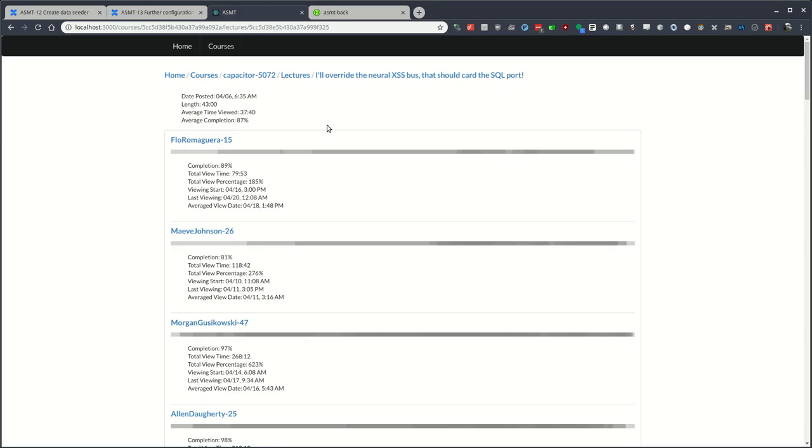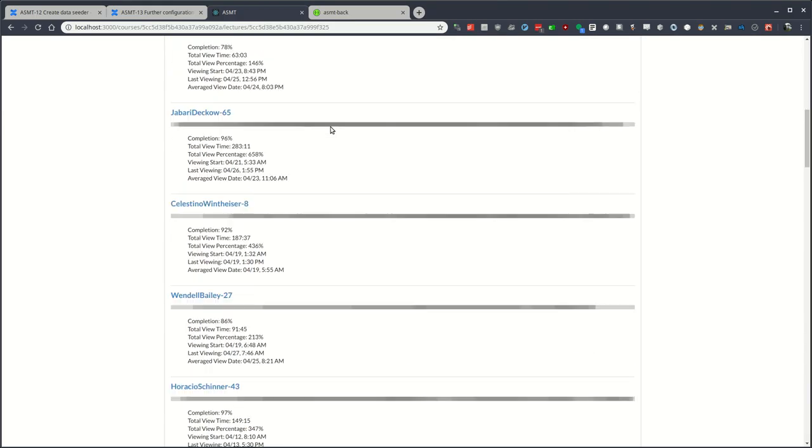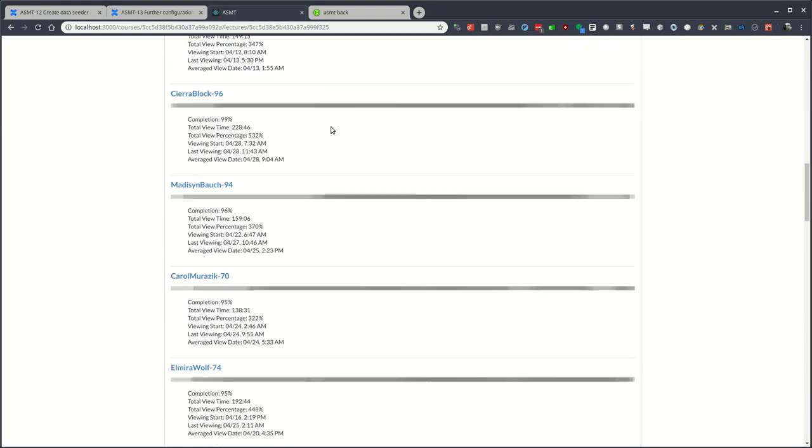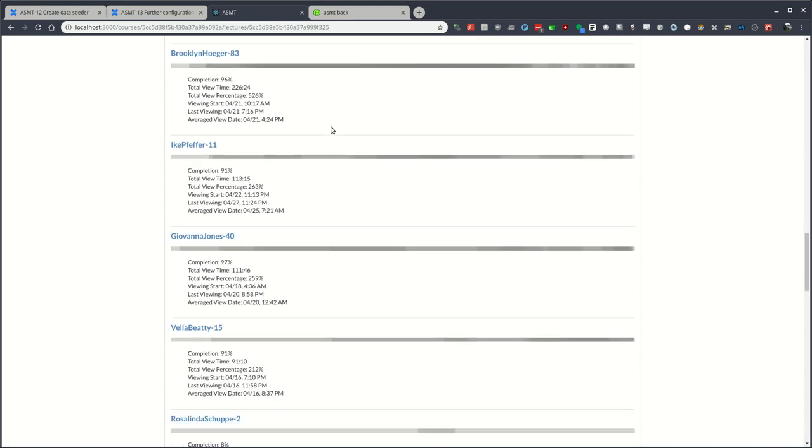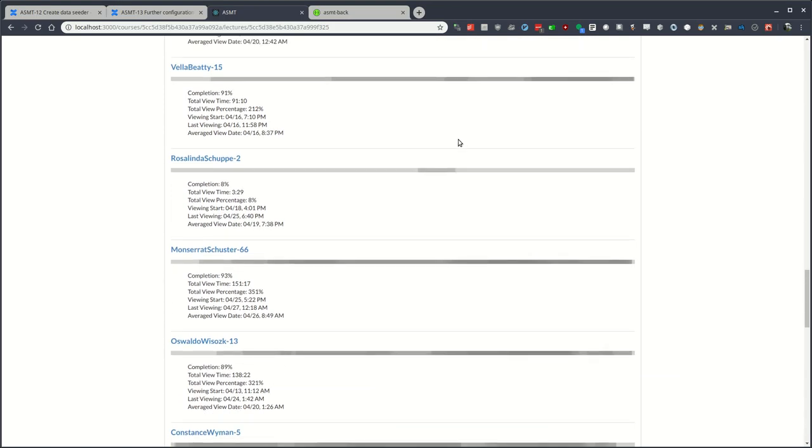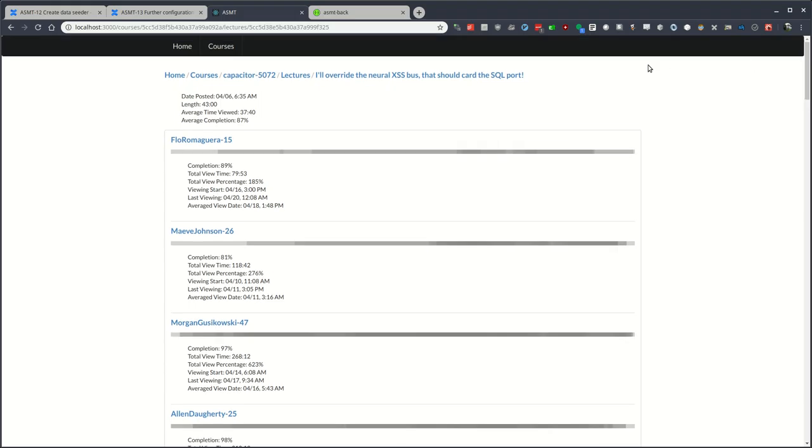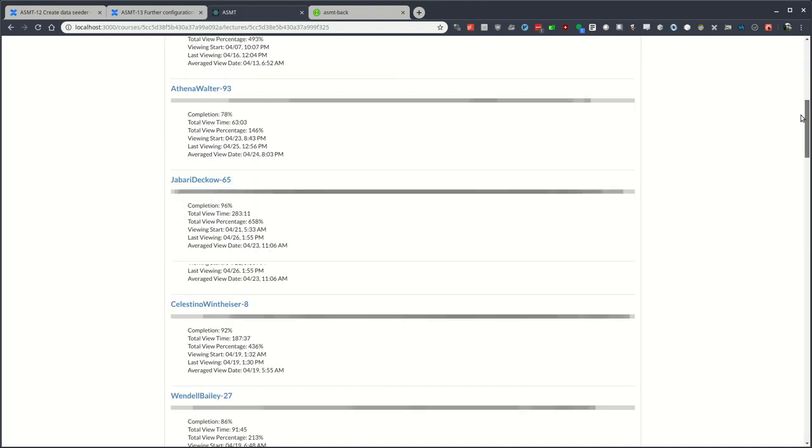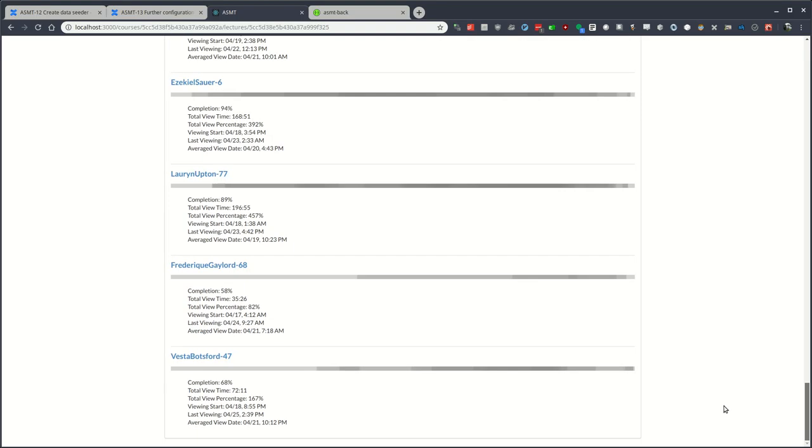Going down to the deeper lecture details page, we can see all of the users, as well as the view data that's been generated. The number of students, as well as the view data, isn't exposed directly in the front end here, but I can show you 30 users are here, and the amount of view data ranges from 0 to 25.